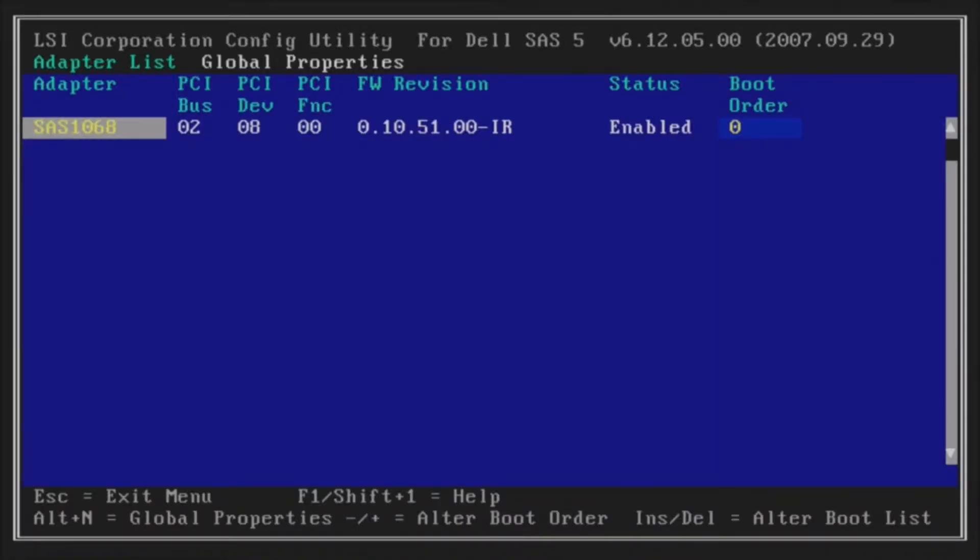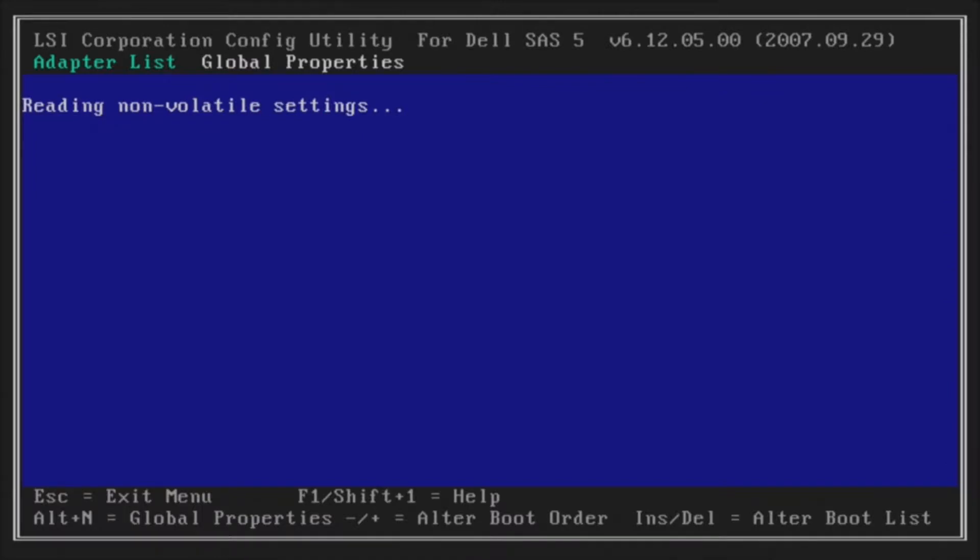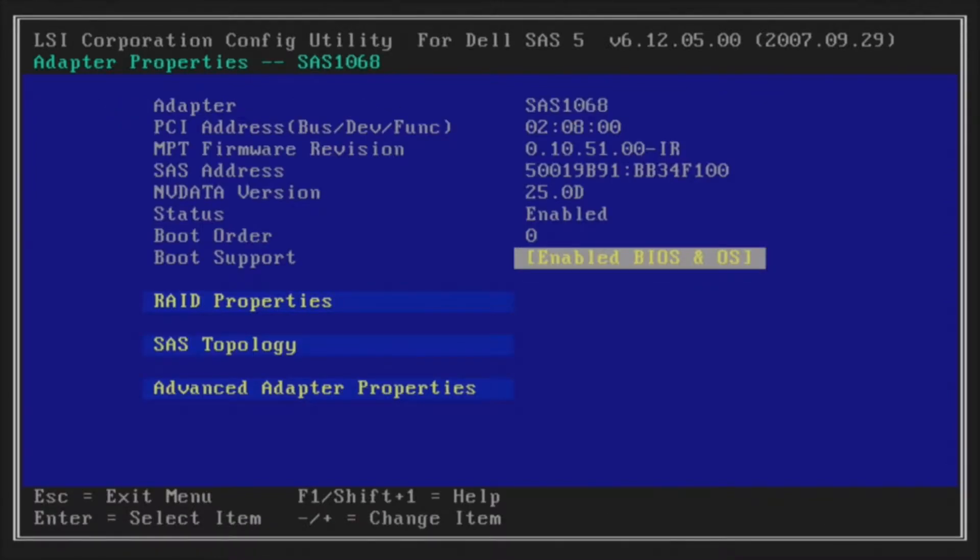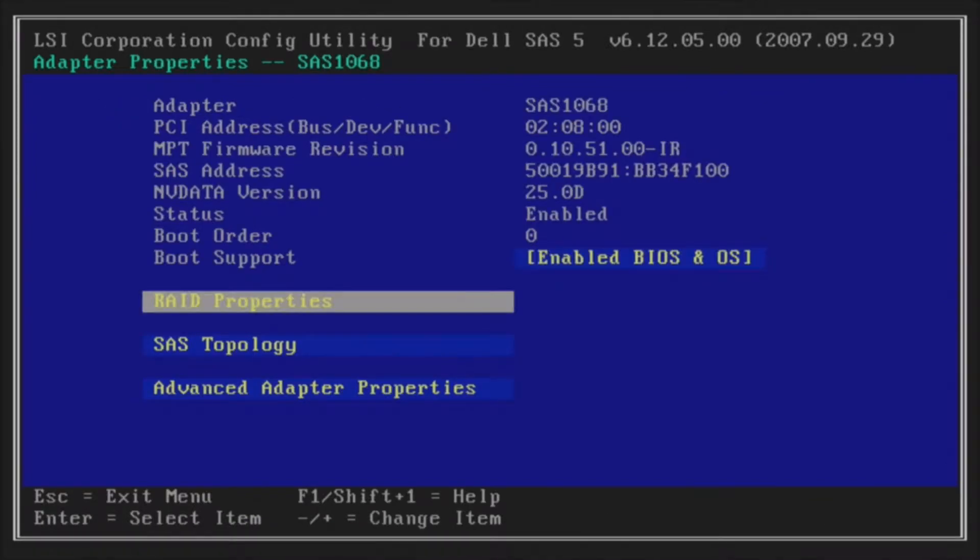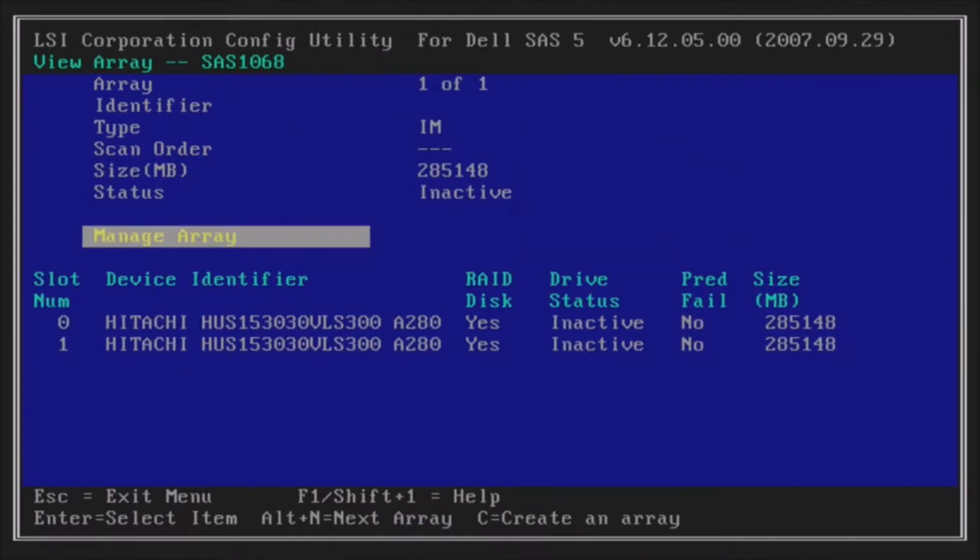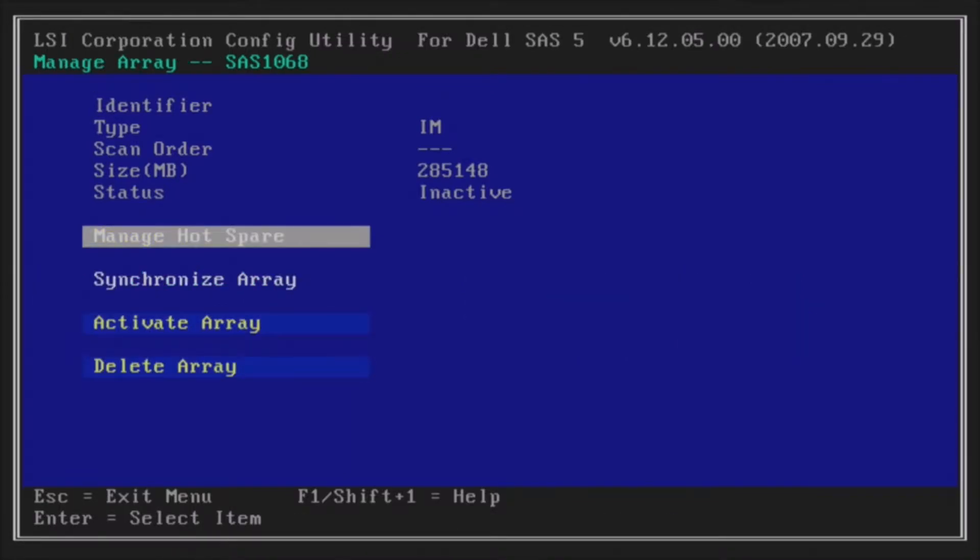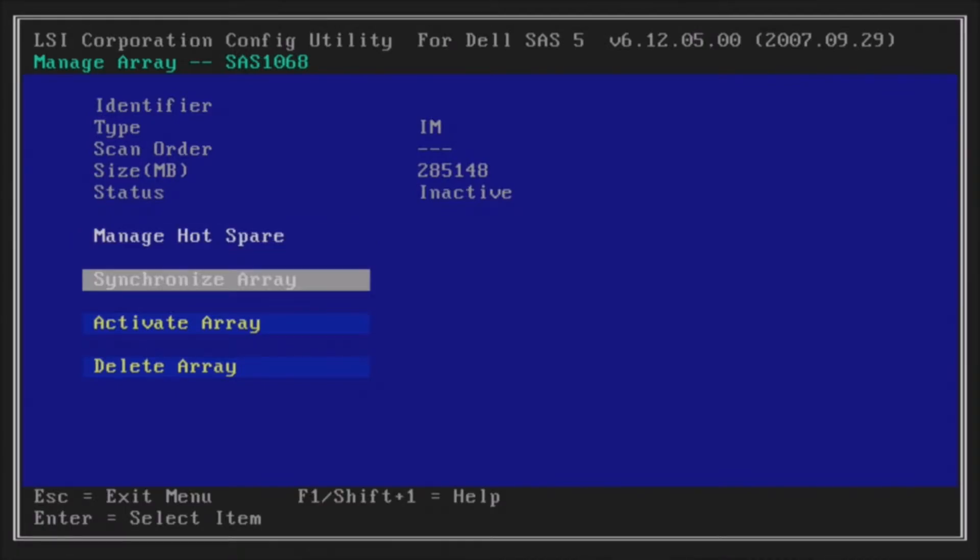Once we get into the RAID utility, hit enter on the SAS 1068. Then arrow down to RAID properties and hit enter. Now we're going to see that it says drive status inactive, so hit enter on manage array. Then we're going to go down and hit enter on activate array.